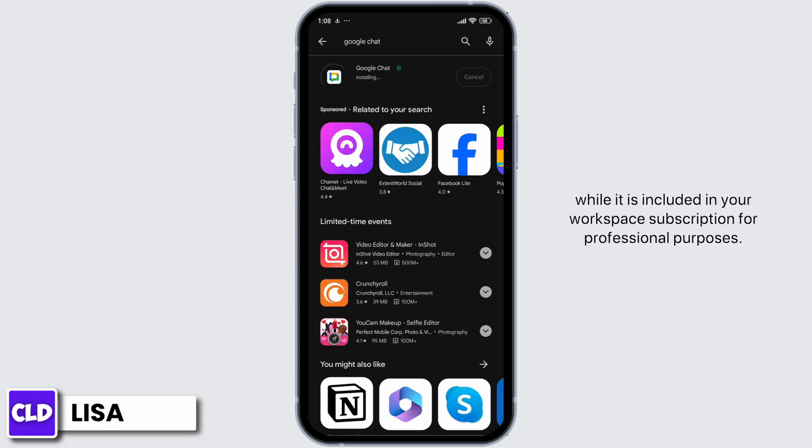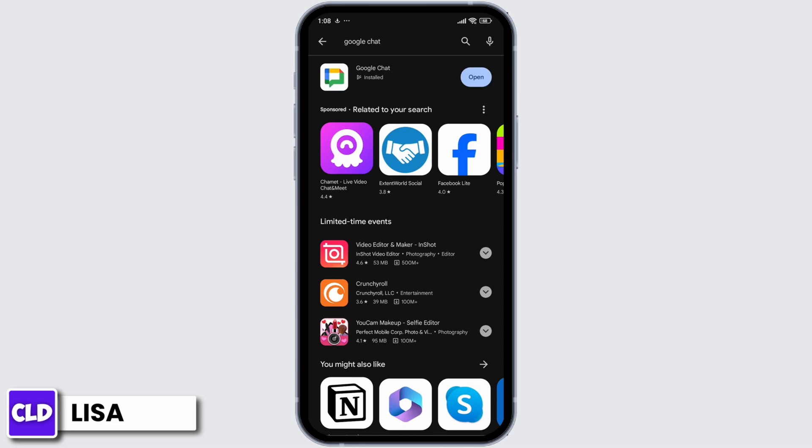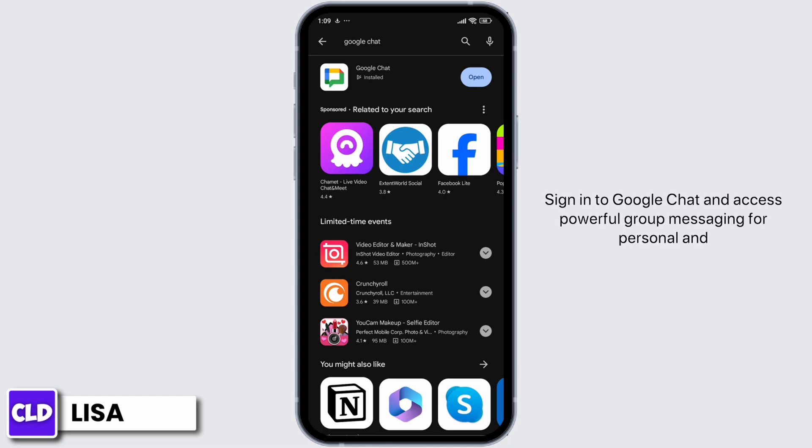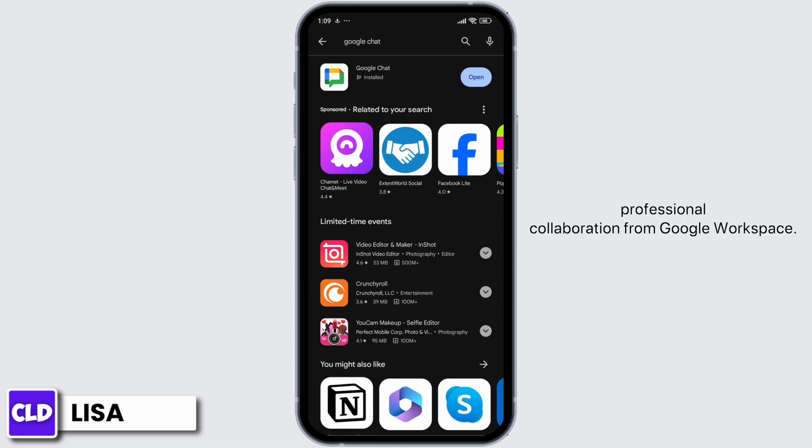After completion of this download process, you can launch this app and sign in with your account. Sign into Google Chat and access powerful group messaging for personal and professional collaboration from Google Workspace.